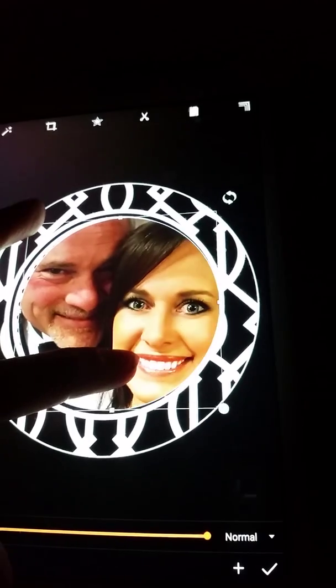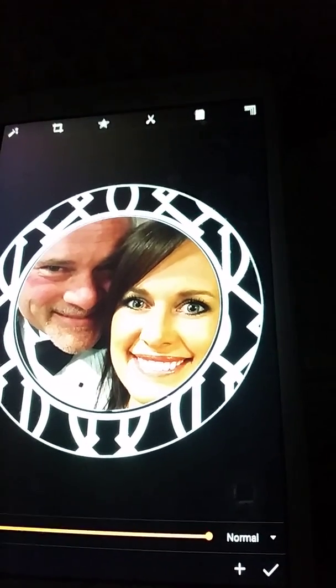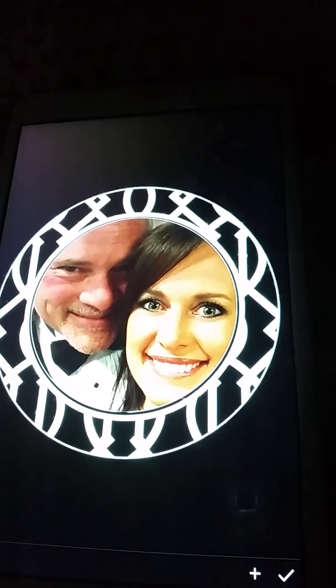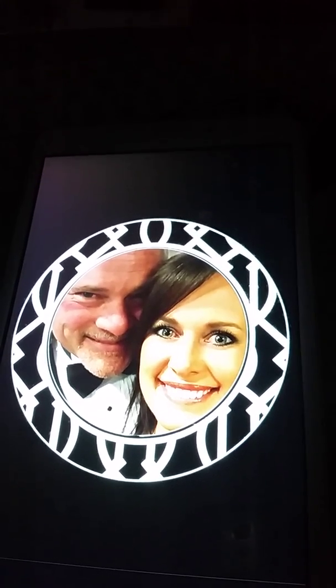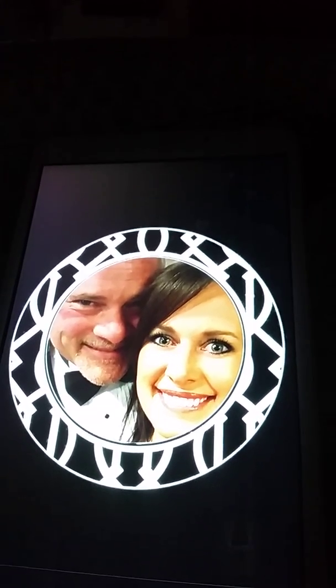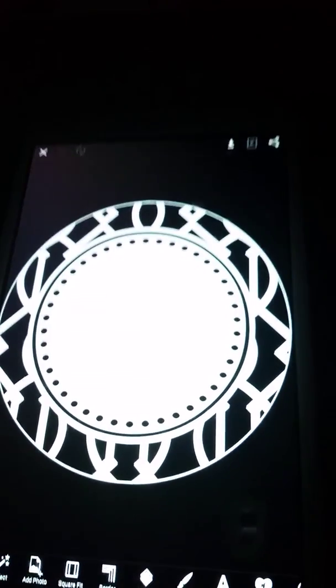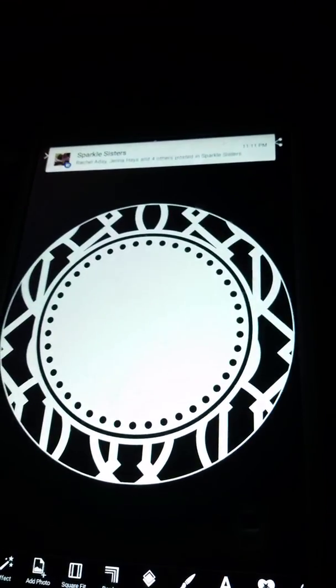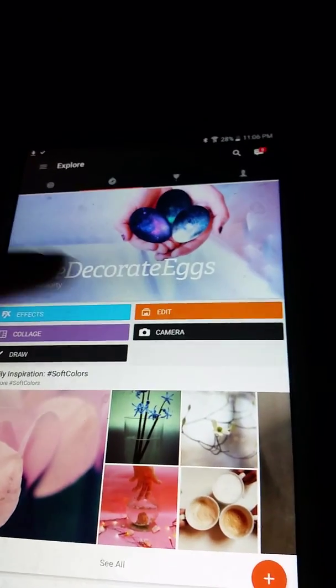Stretch them and boom — you have a photo added onto the circle for the atlas. Simple as that. Save it.